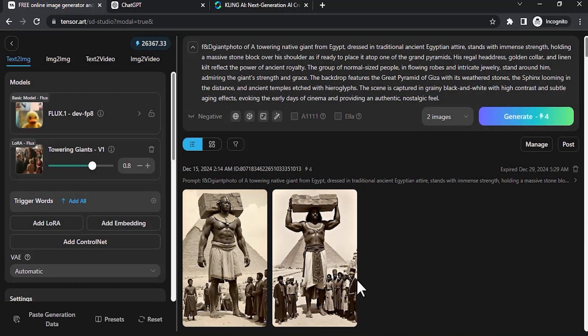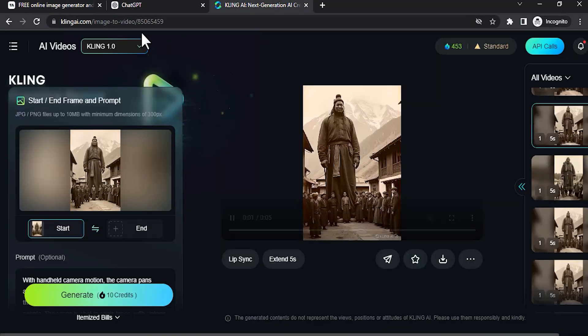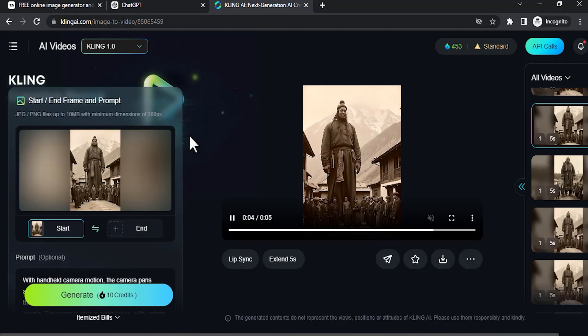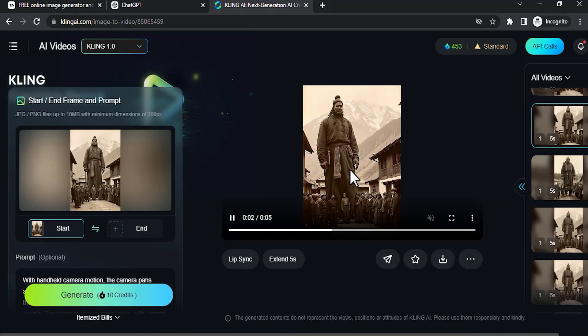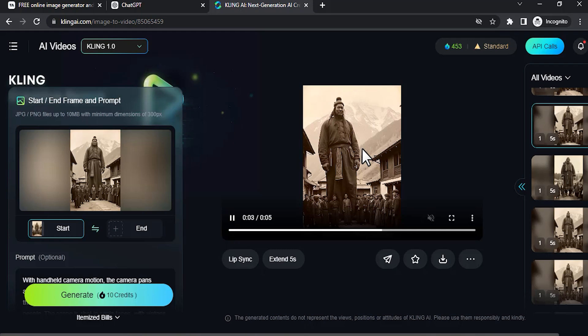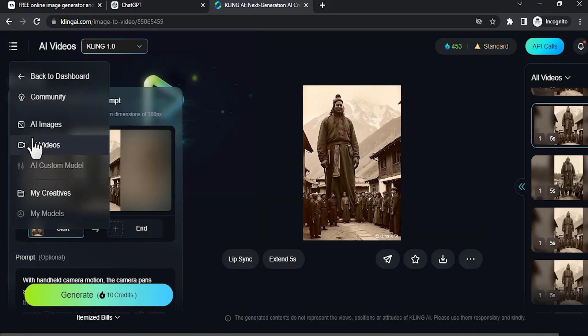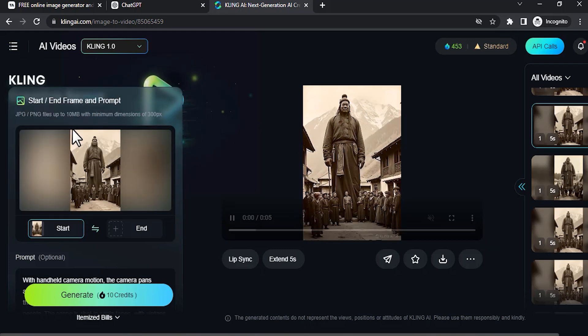To convert this image into video, you need to use KlingAI. Go to klingai.com and here you can see I already generated one video over here. You need to go to AI Videos.